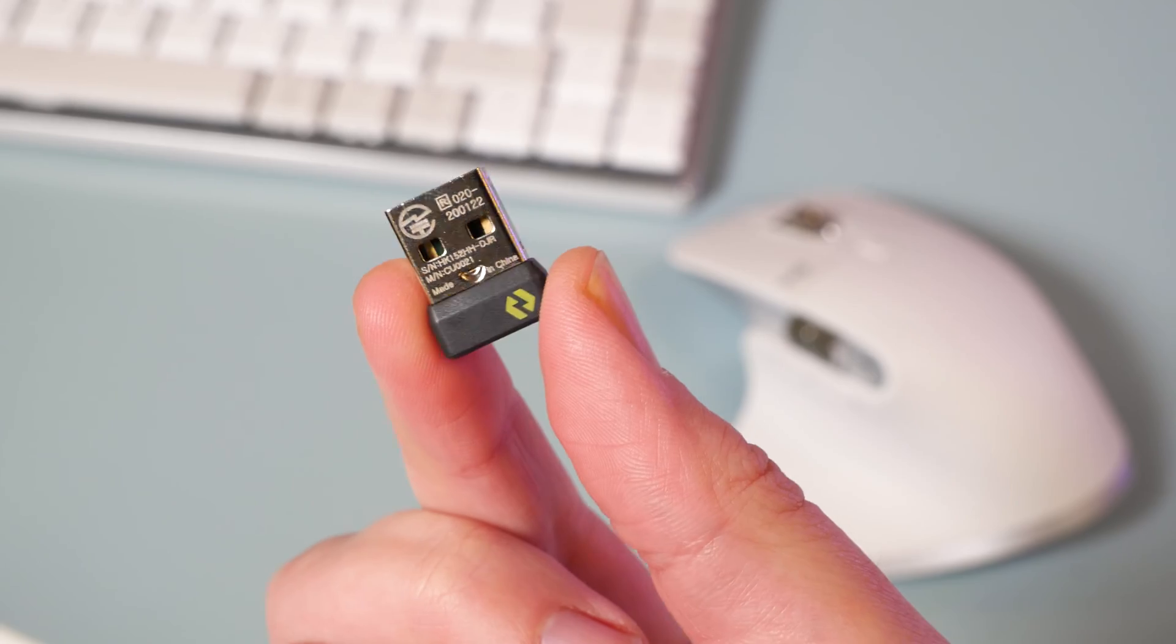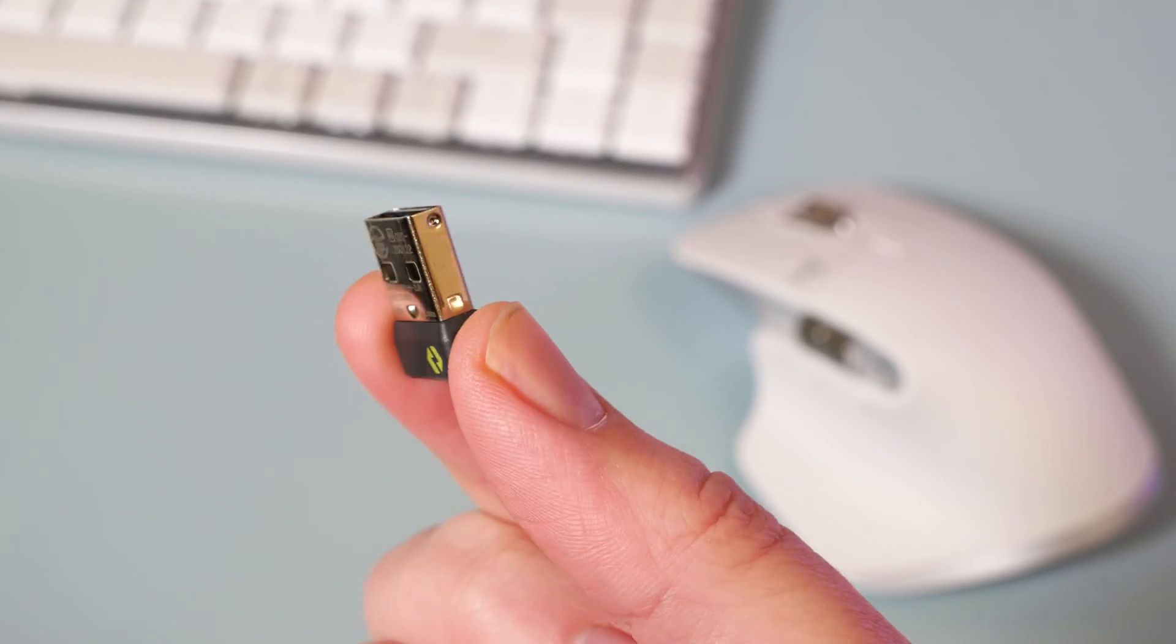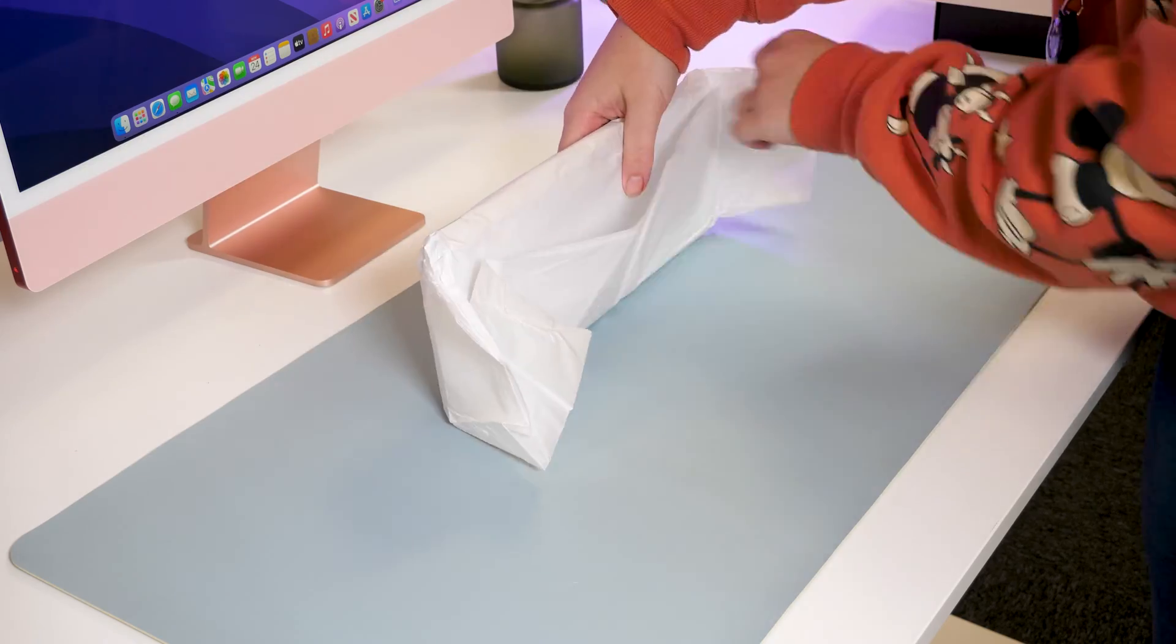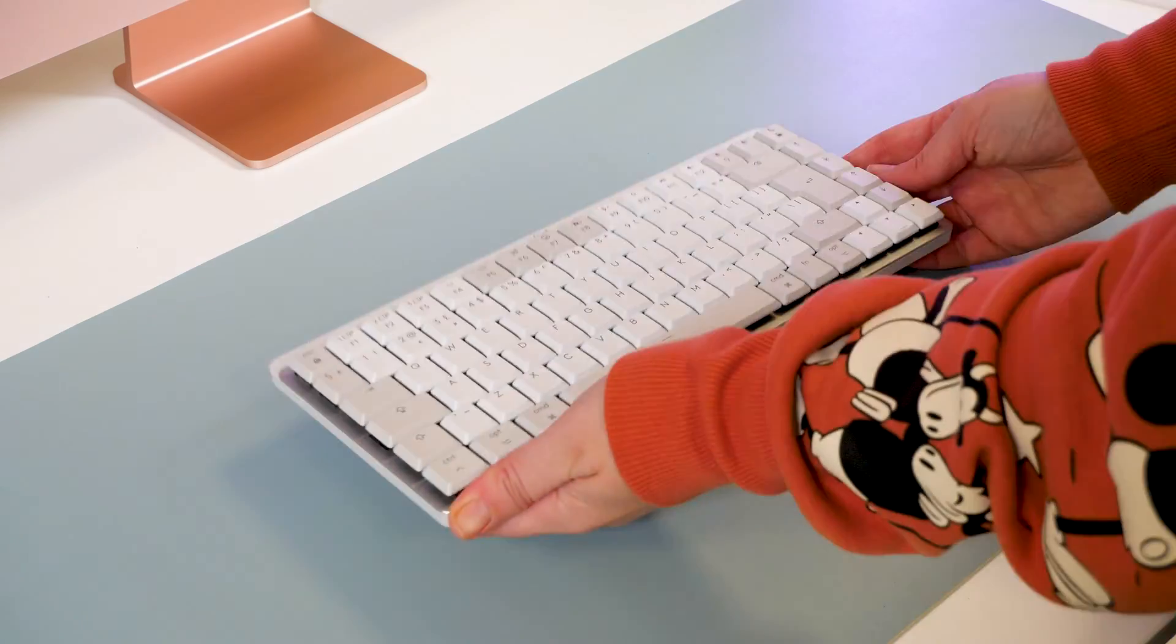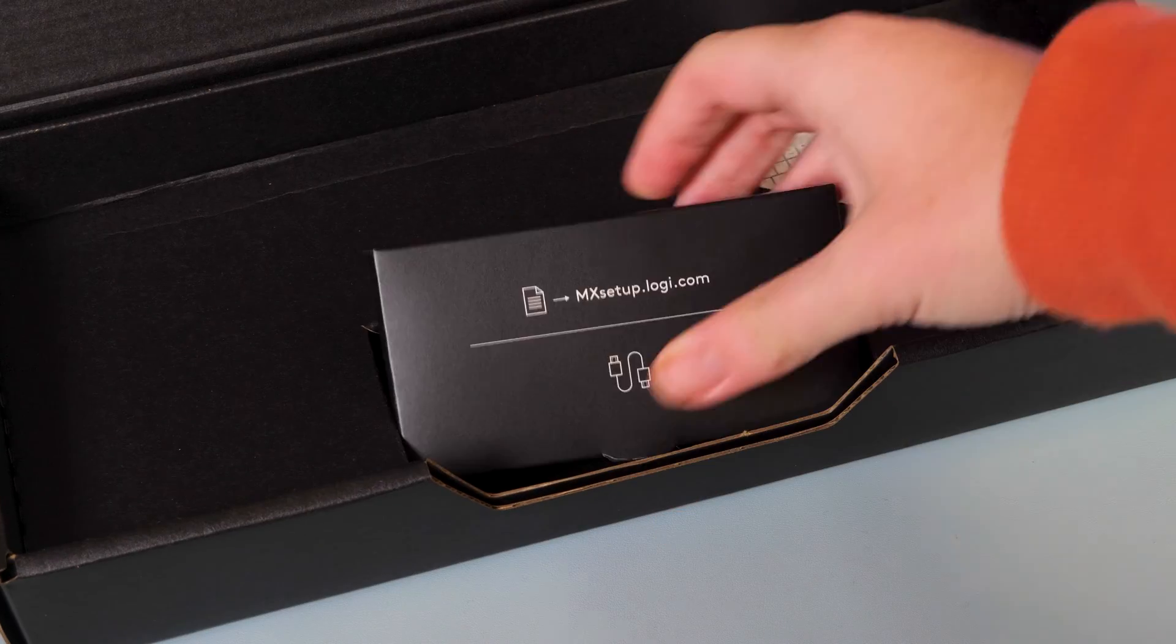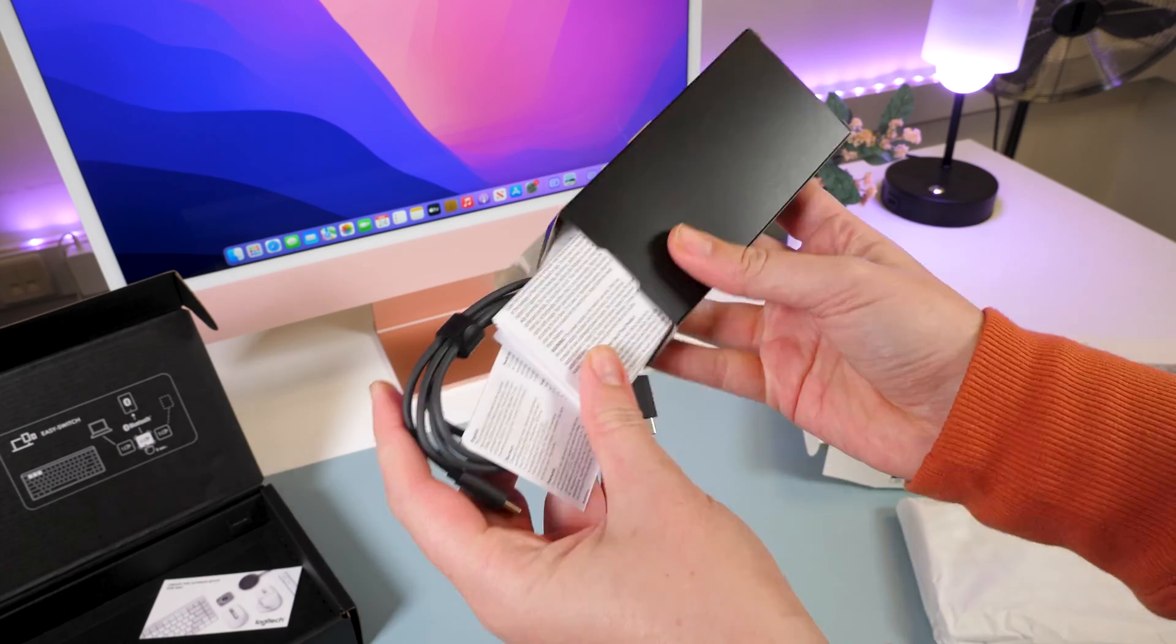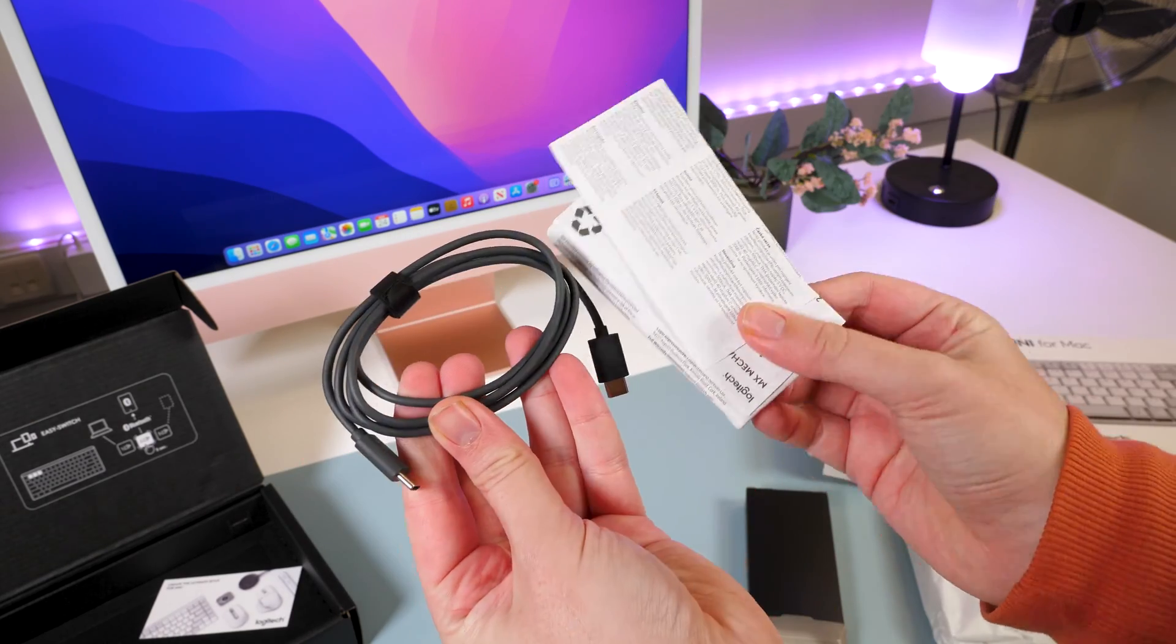You can still use the Logibolt if you're able, but no matter what connection method you use, it's clear to see that it takes no time to set up at all. Just under the keyboard inside the box, you'll find a little compartment that holds the USB-C charging cable and a few safety and instruction guides.